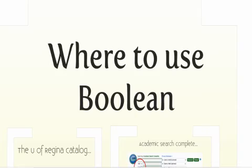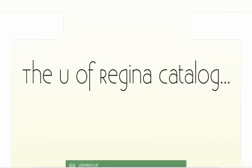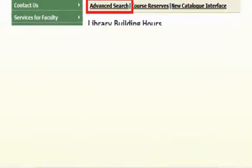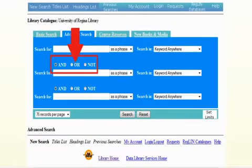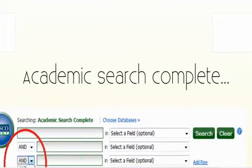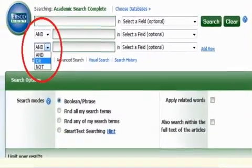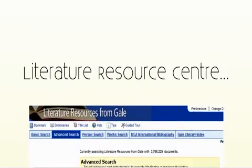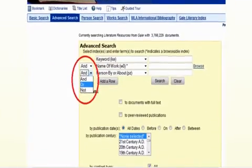So where can you use these tips? You can use them in the University of Regina catalog. If you click on the advanced search, you'll see that it allows you to formulate searches connected with Boolean operators. Academic Search Complete, one of our popular databases, also uses Boolean operators between its search terms, as does the Literature Resource Center.